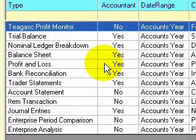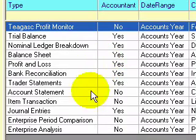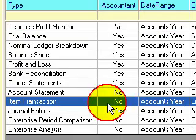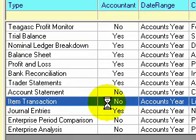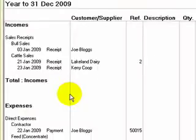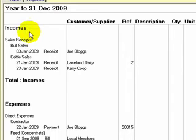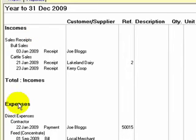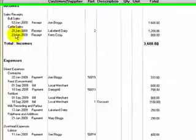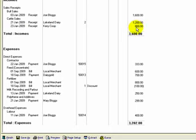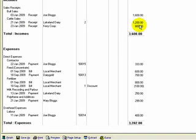For example, the item transaction report is good because it gives you a lot of details. If I double click on item transaction, see the way it's bringing up this report here, you're looking at all the incomes on the top left, then it goes down into all the expenses. Just one point there, notice the way cattle sales has two receipts, €1200 and €800, but there's no subtotal under those amounts. So I'd have to add the two of them together mentally to see the total for that year for that particular income of cattle sales.